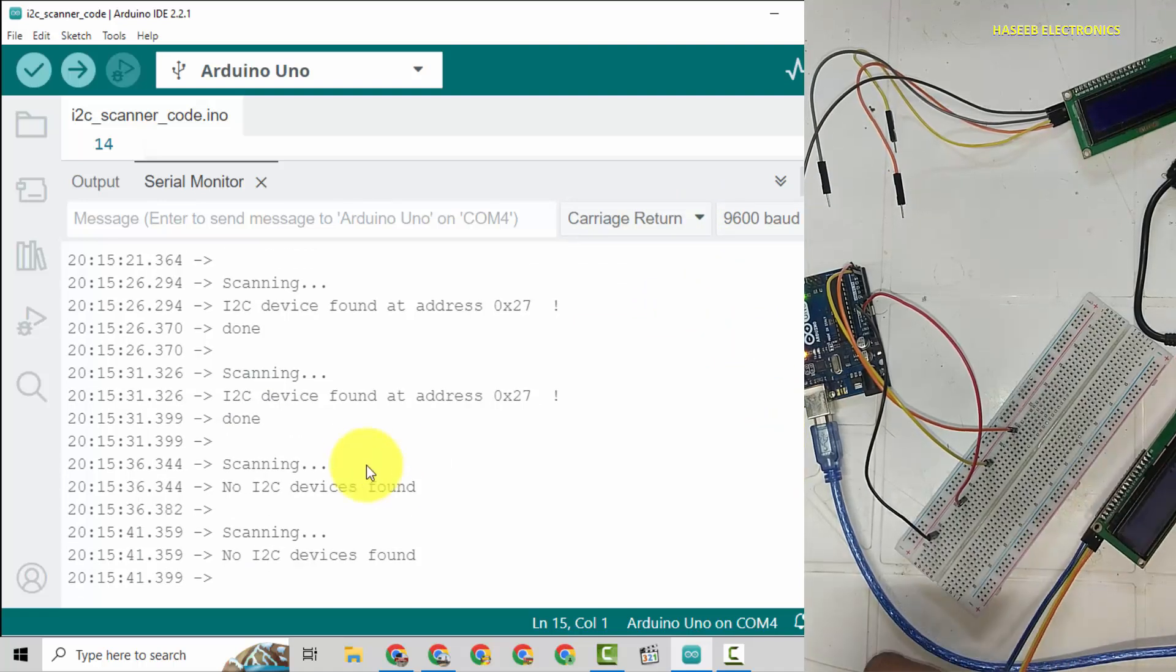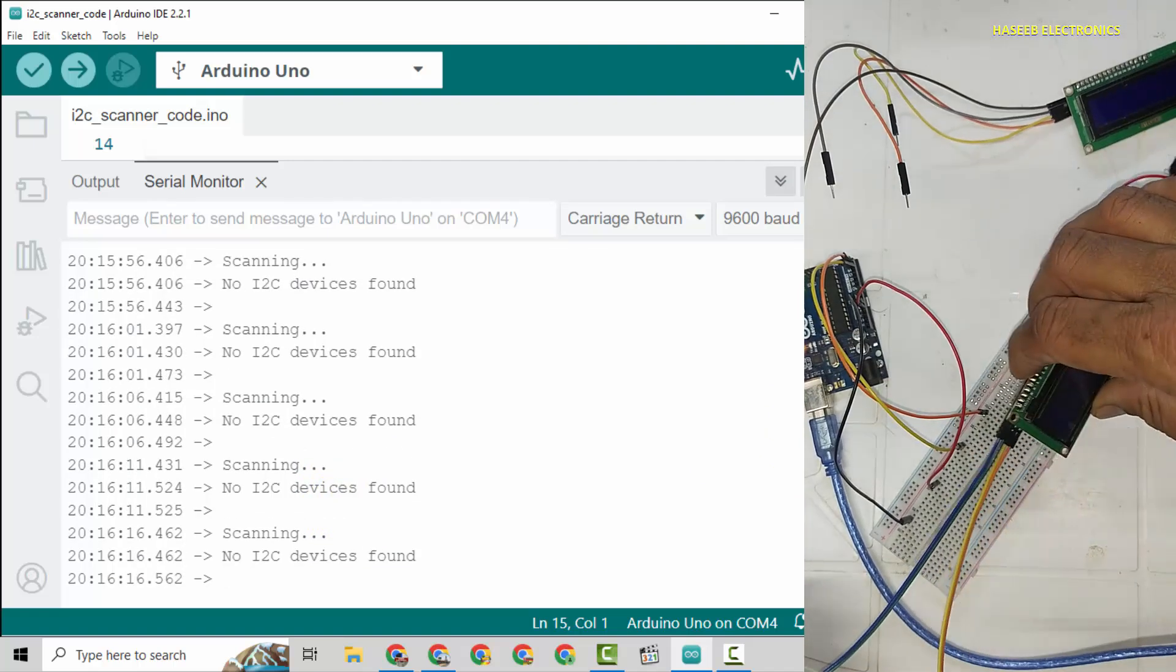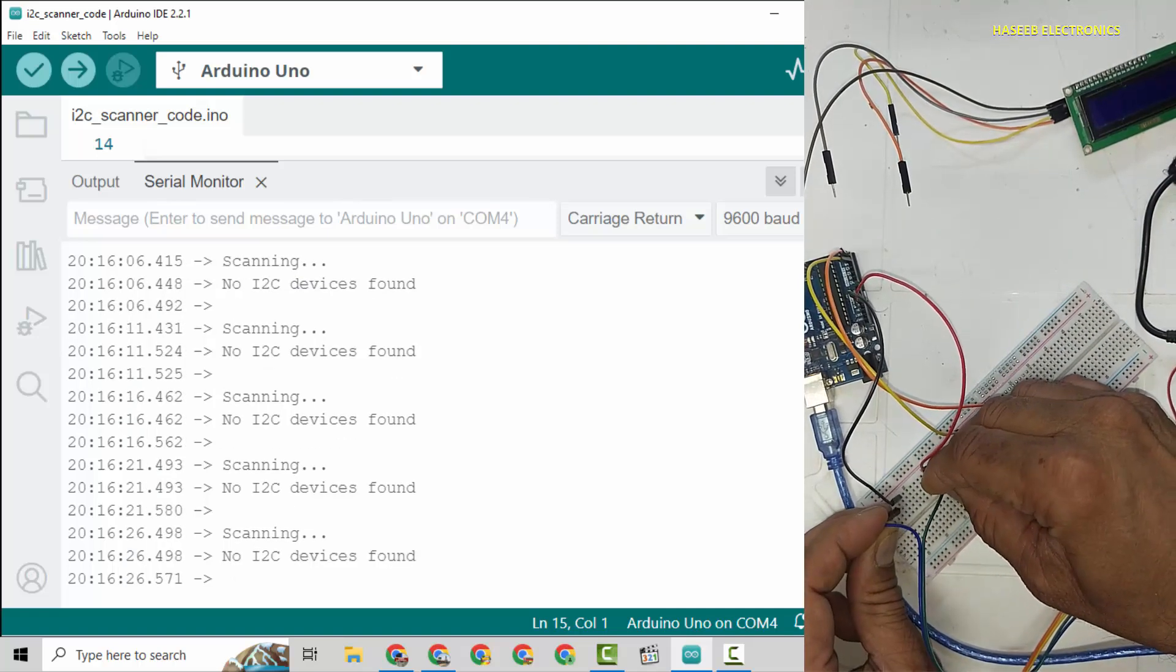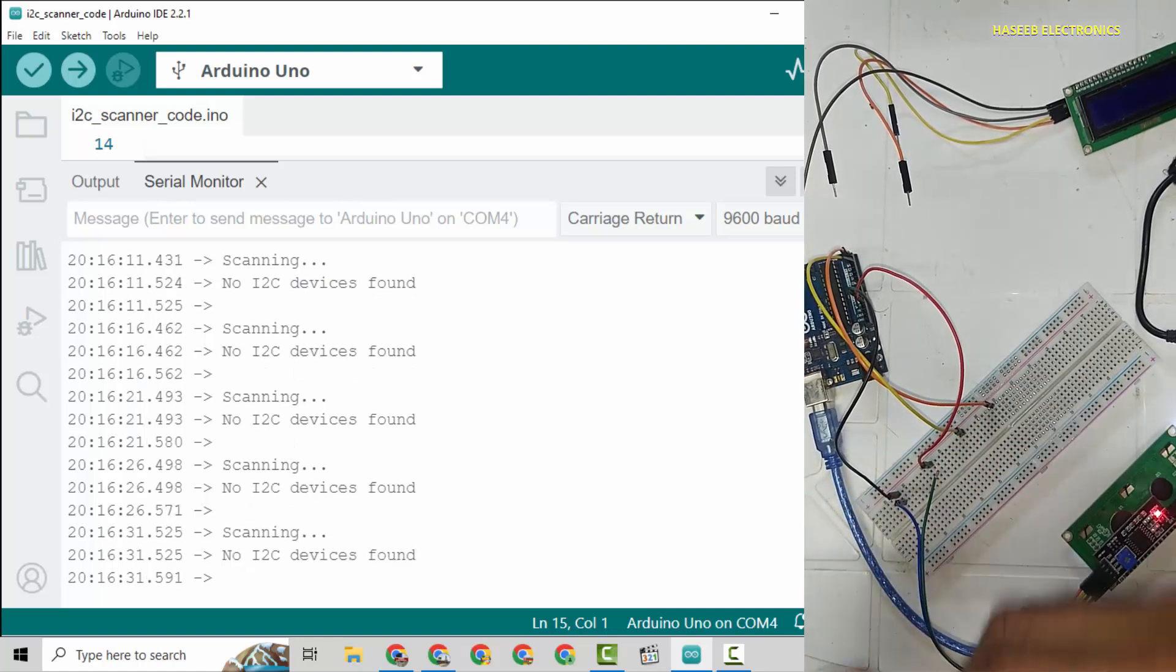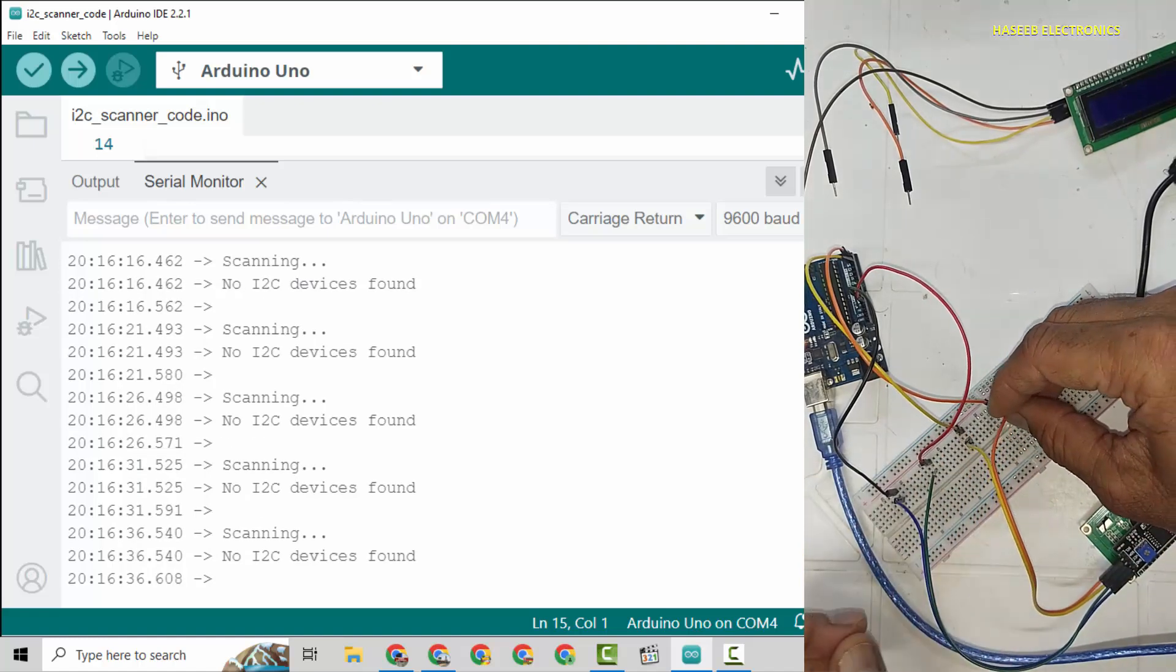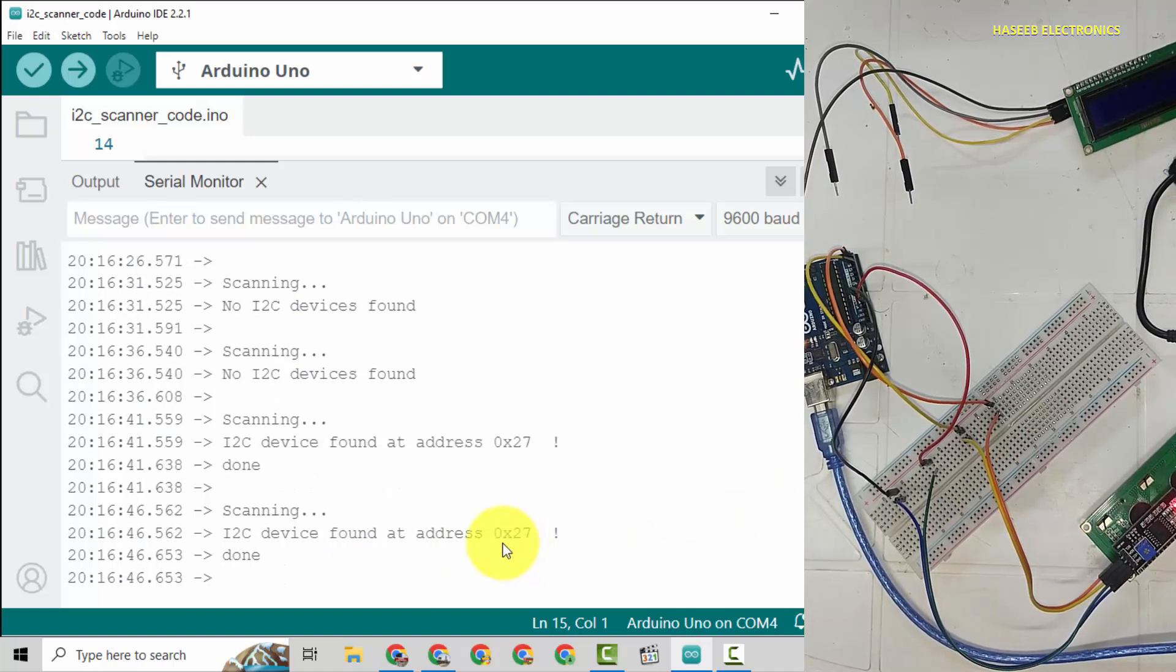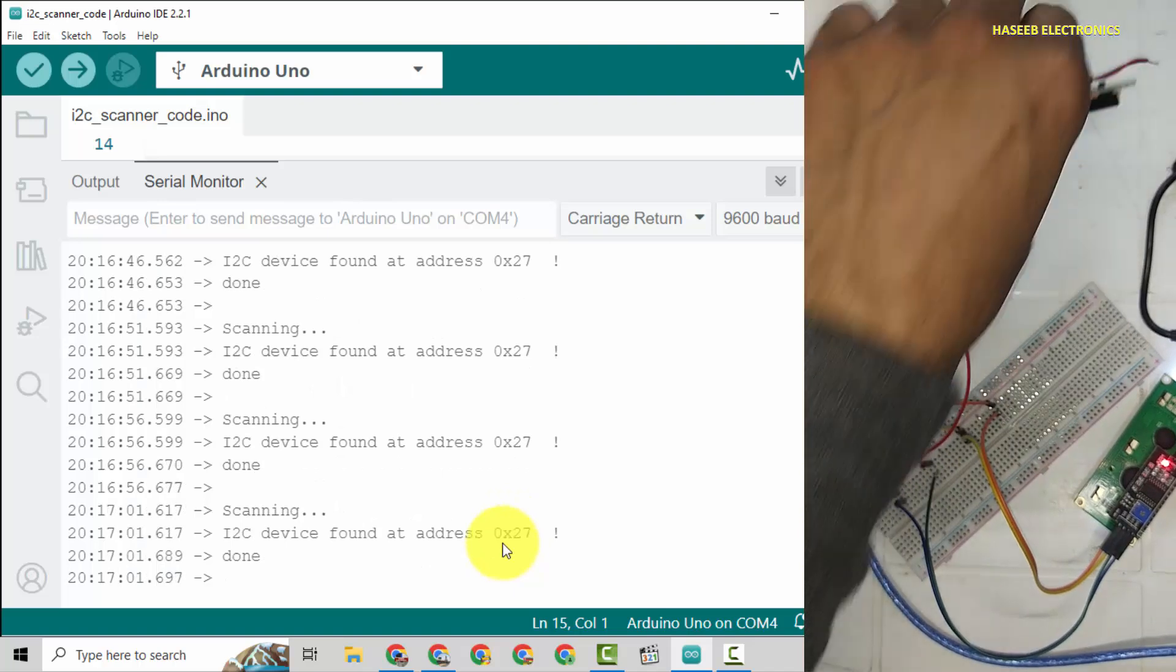Now I will connect the second LCD. No device found, now no device is there. Now I will connect this LCD - ground at ground, VCC at 5 volt, SCL and SDA. This LCD also has same address 0x27.